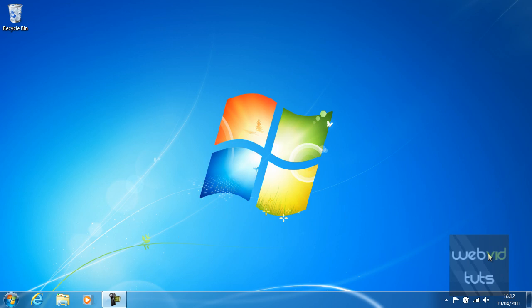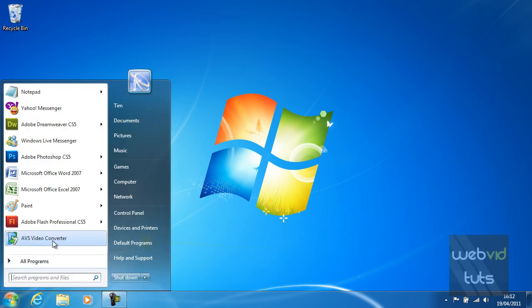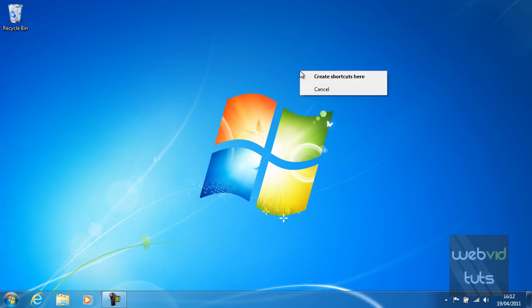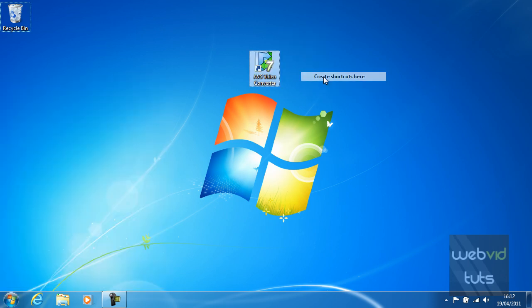So how do we create these desktop icons? First you're just going to find the application you wish to create a shortcut on the desktop to. In my case I'm going to create a shortcut to AVS Video Converter. Hold down your right click button of the mouse and drag to the desktop, then release the right click button and click 'Create Shortcuts Here'.